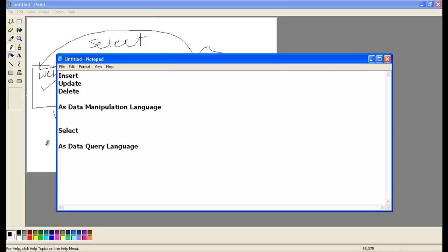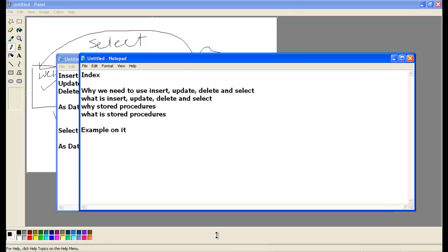Now let's see, we understand this part, that is why we need to use insert, update, delete, select and what is insert, update, delete, and select. And now let's understand why stored procedures, why I have chosen stored procedures.